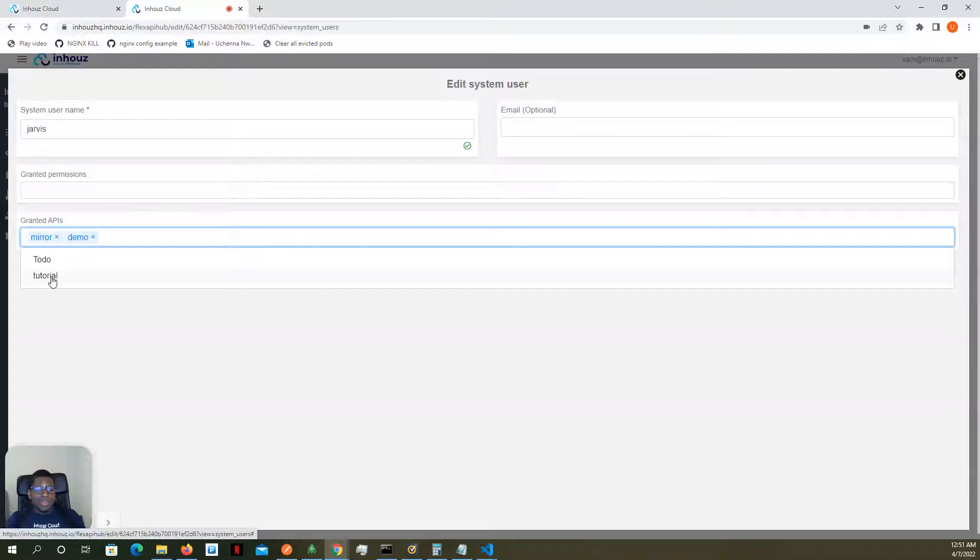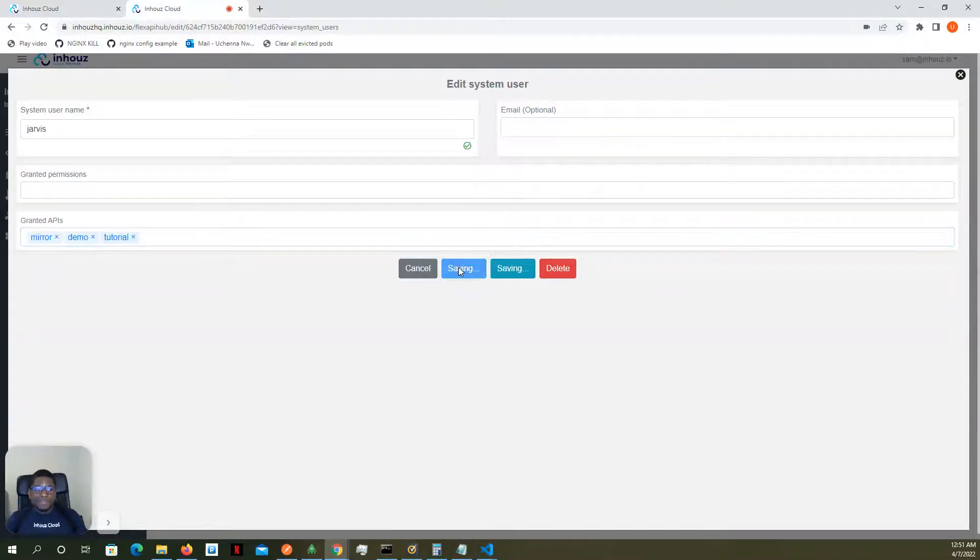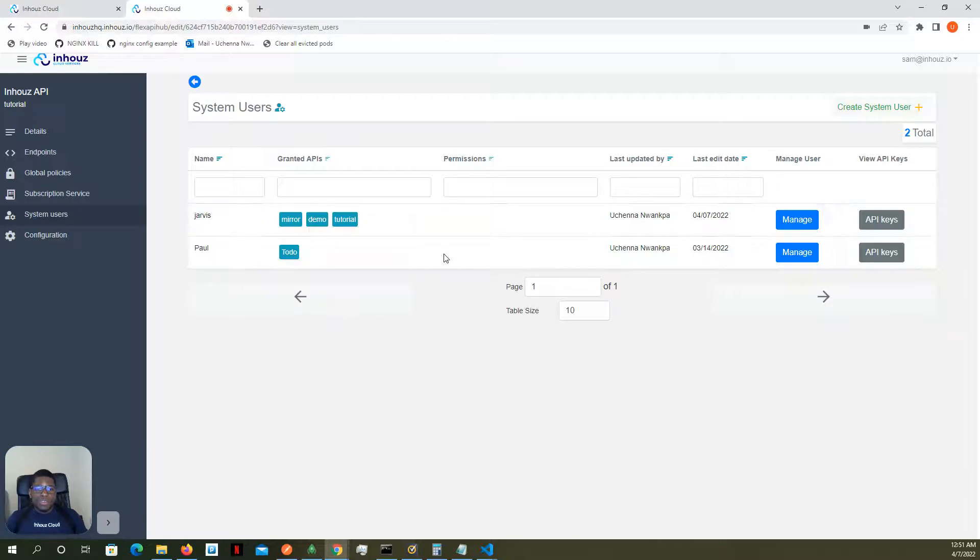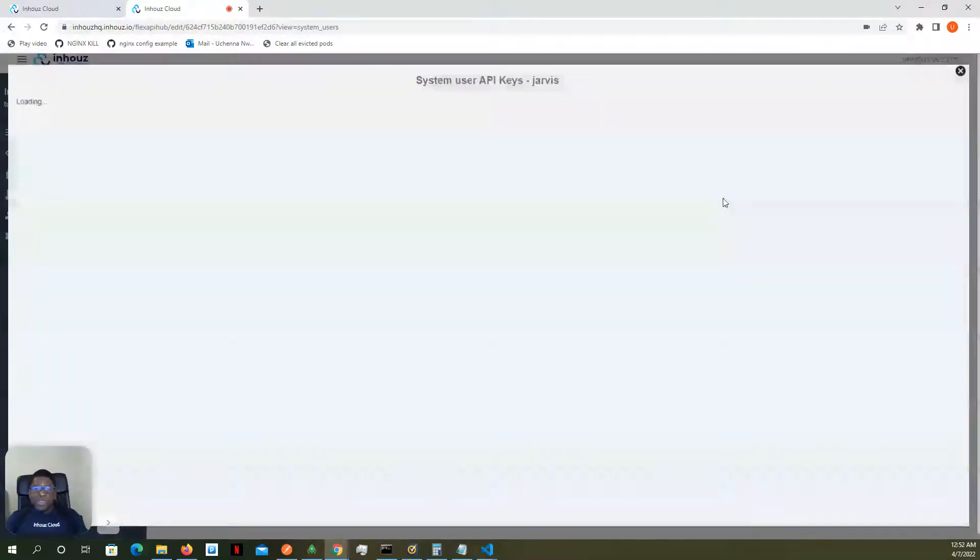In this case, the API is a tutorial API. We're going to edit. So now this user, system user drivers, has access. And let's get the API keys.